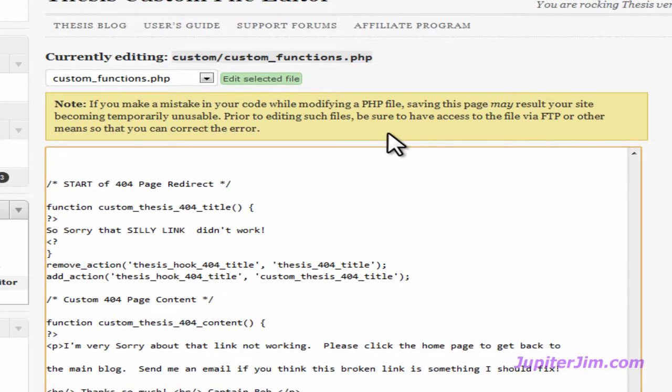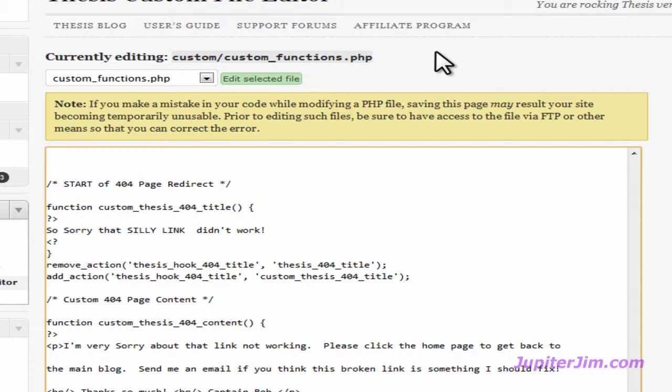When you get to the Custom Functions PHP file, you get a little warning at the top. Please read it and heed it. Do not — absolutely positively — mess around with this file unless you have an FTP connection to the server hosting your WordPress blog files. Make a copy of this file to your computer hard drive, because one little character that is messed up in this file can crash your whole blog.